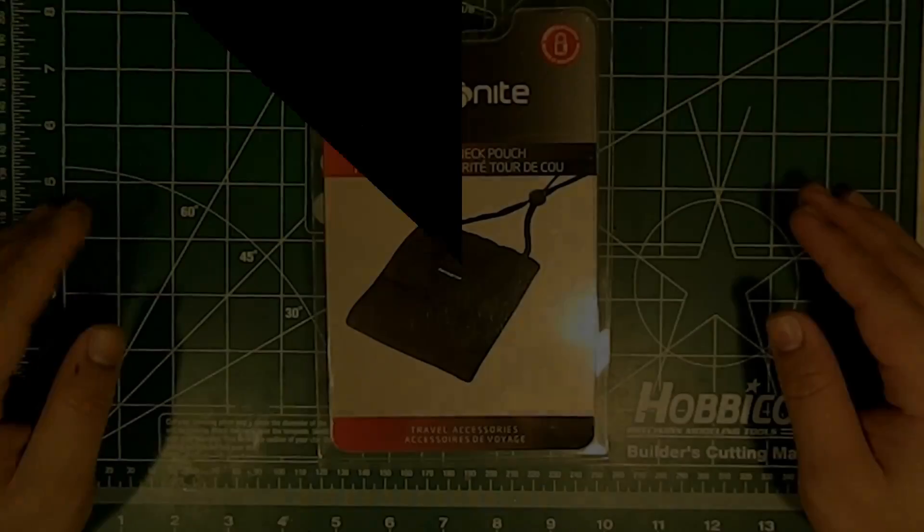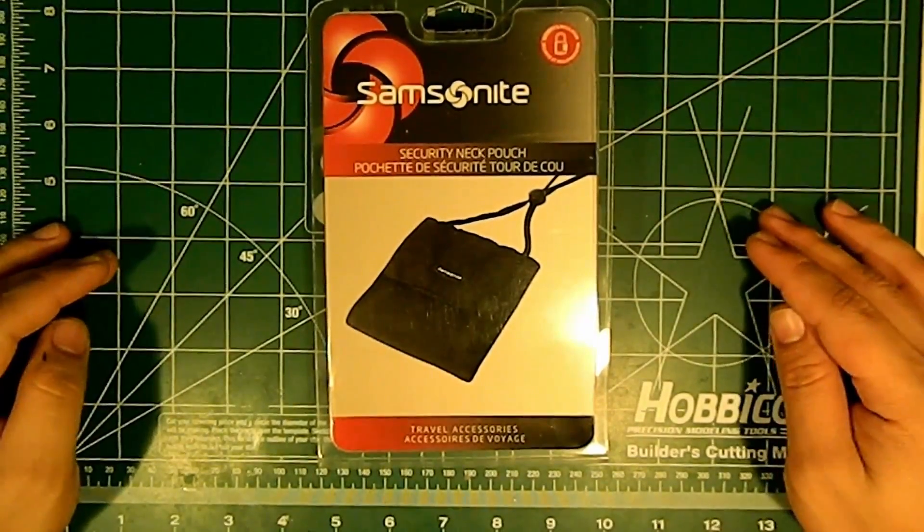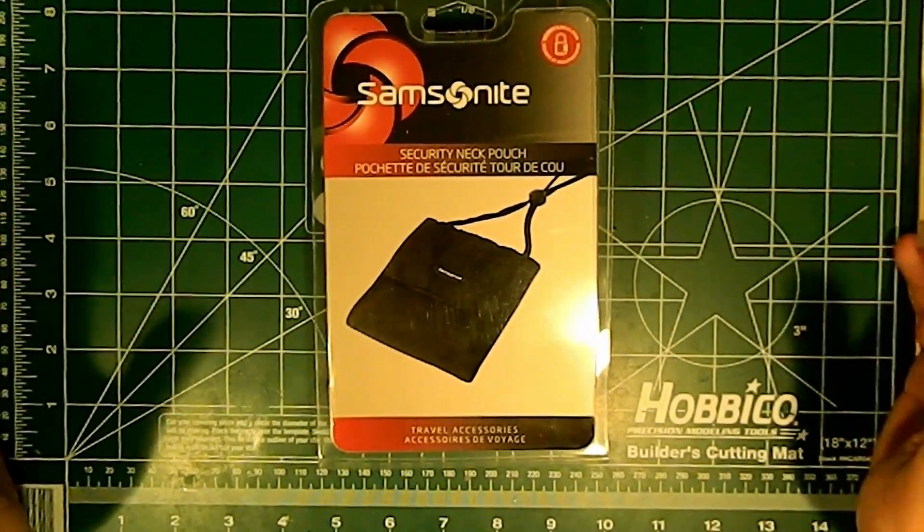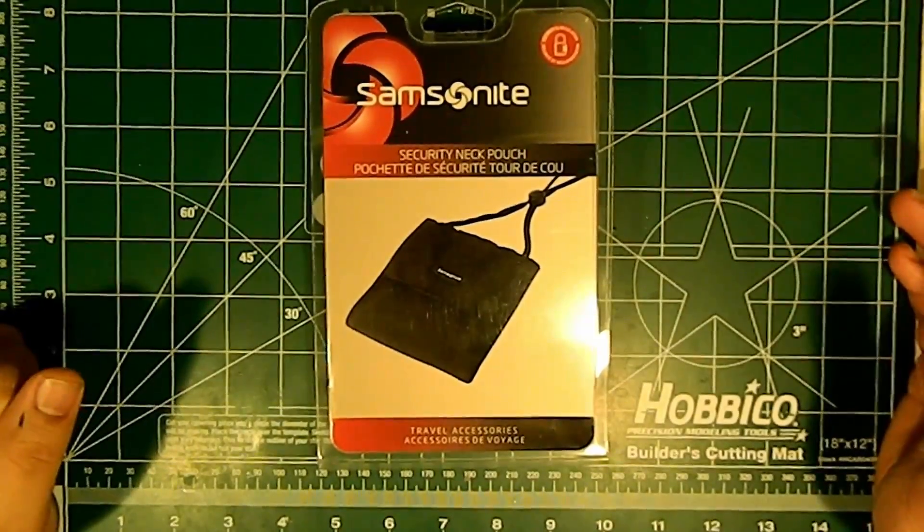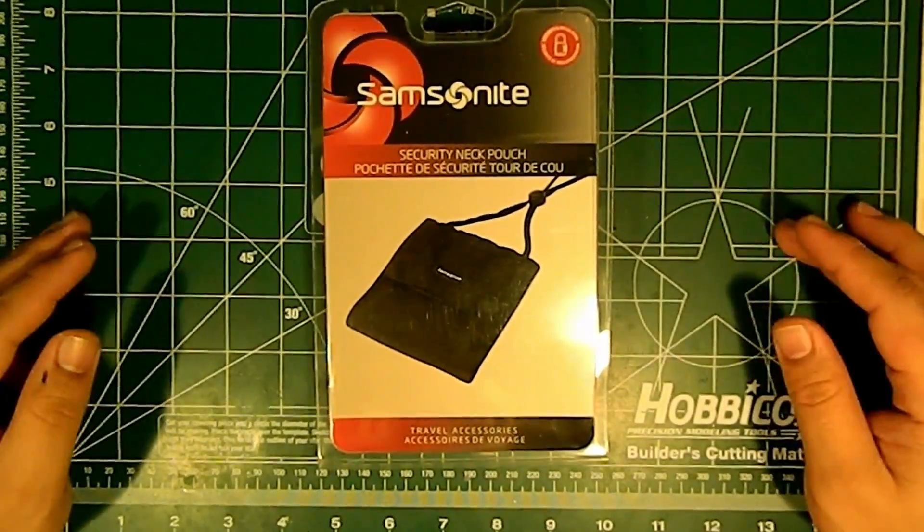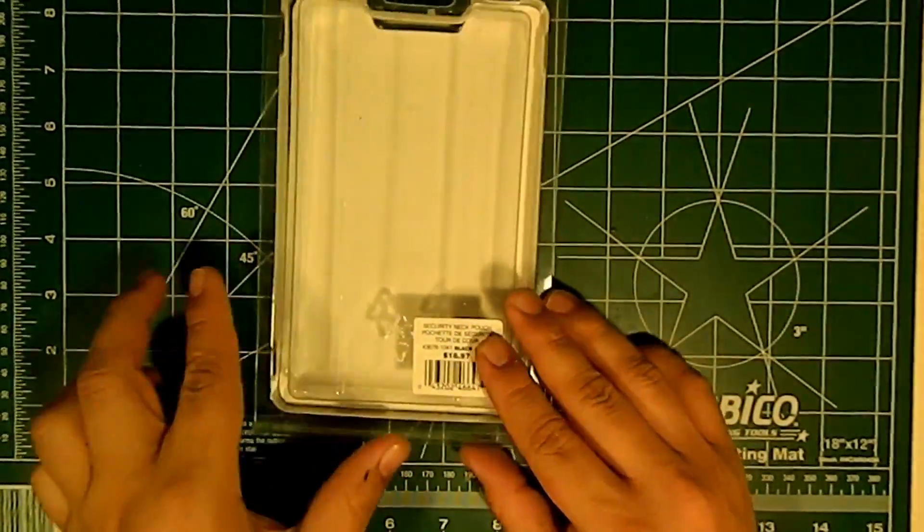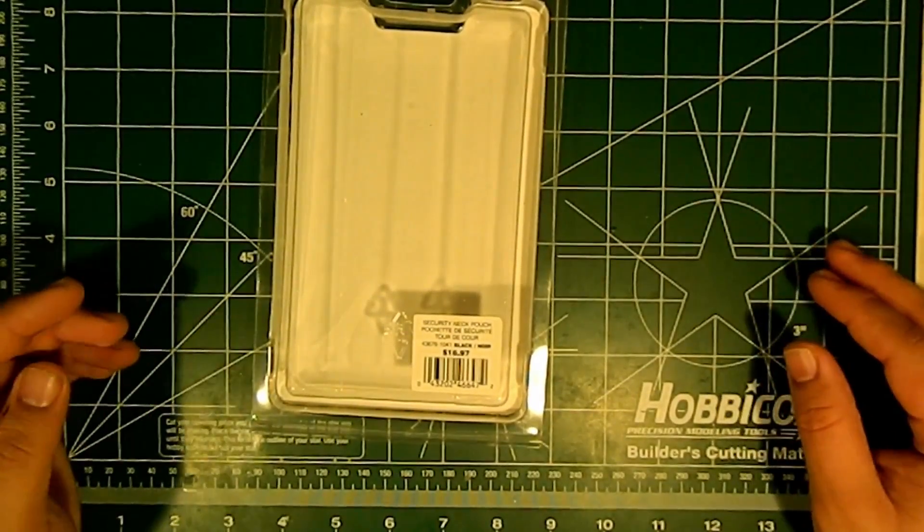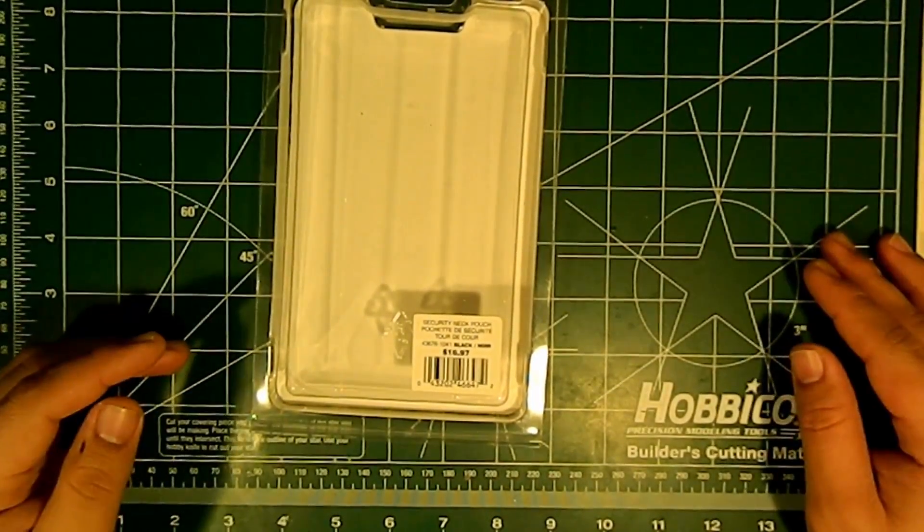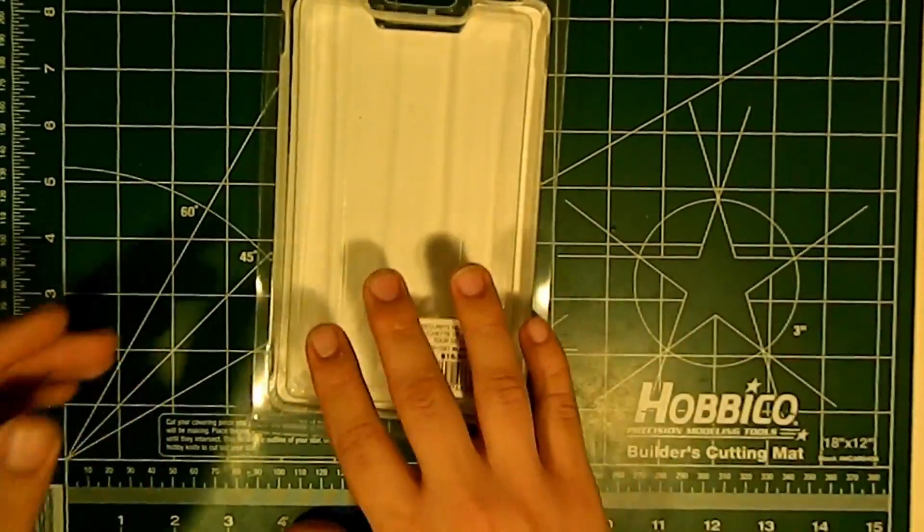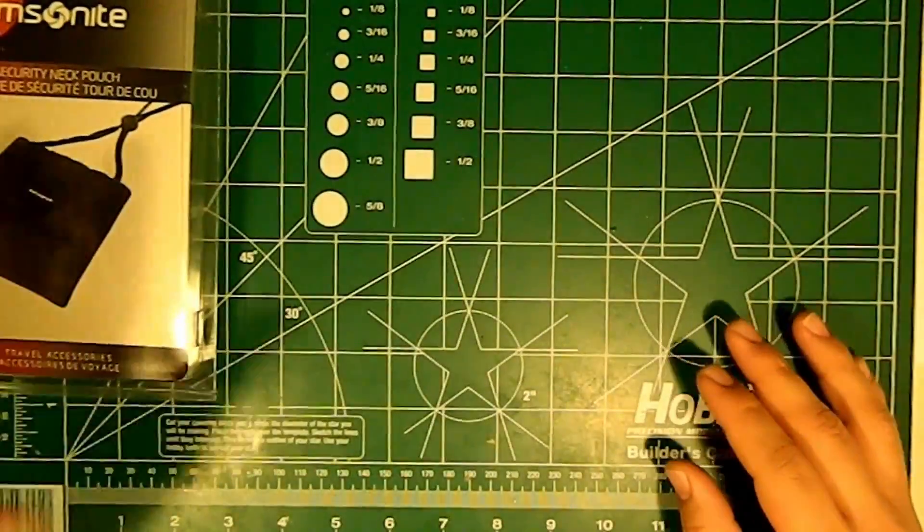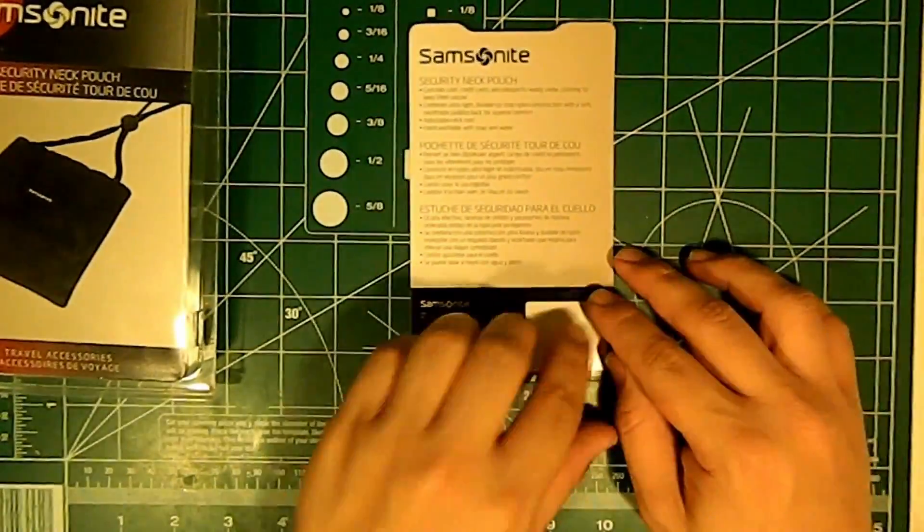Hey guys, this is the Traveling Pinoy gadget review. What we have here today is the Samsonite brand security neck pouch. I got this at Sears for $16.97 since I was looking for specific items for my traveling. I already went ahead and opened it and got the other piece here.